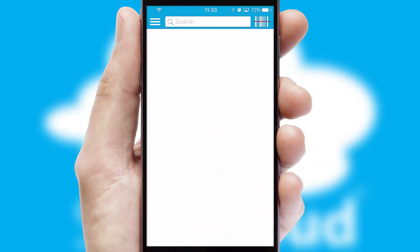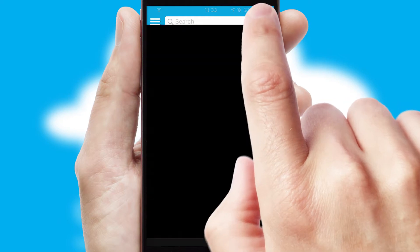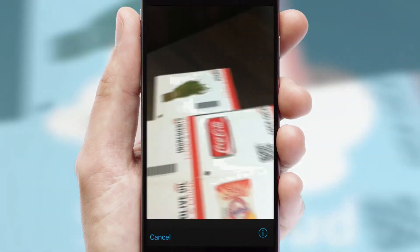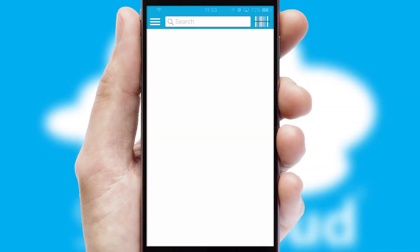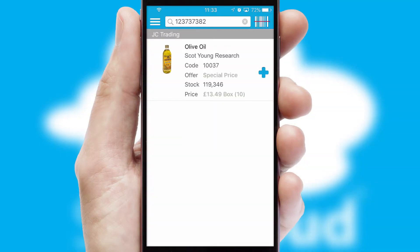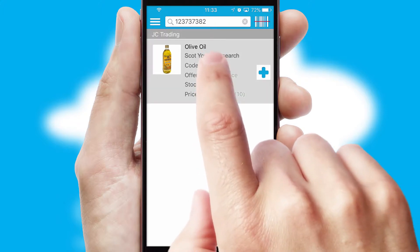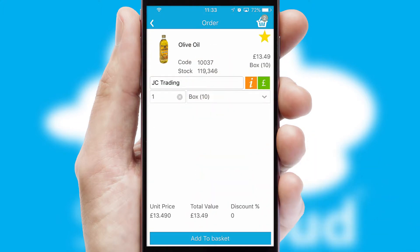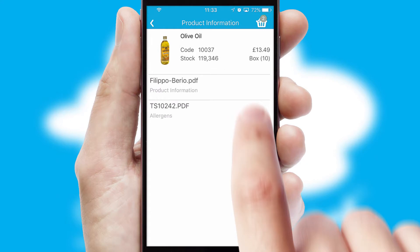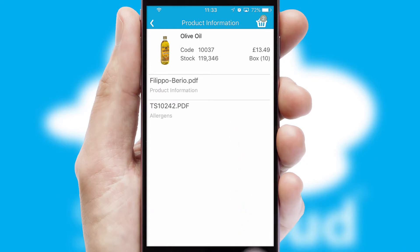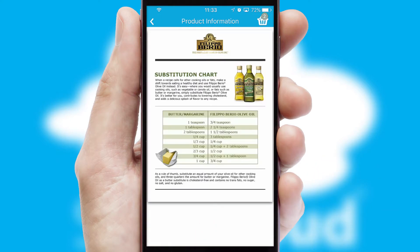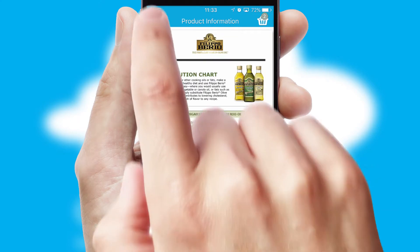Products can also be easily located and ordered by scanning any type of barcode or QR code. If you require further product information, then by clicking the information button, you will be able to access detailed PDFs on the products.